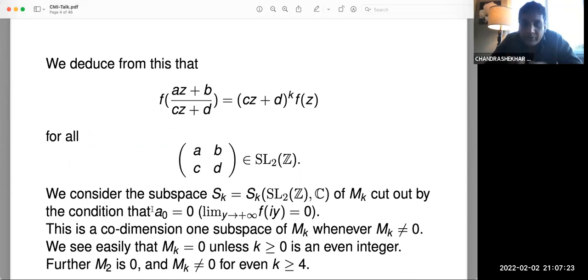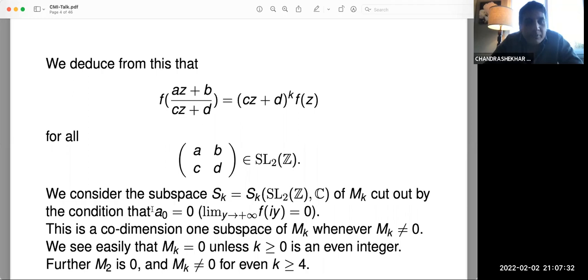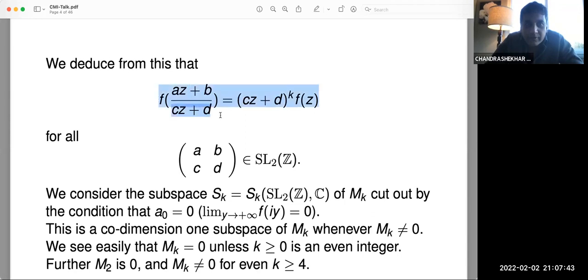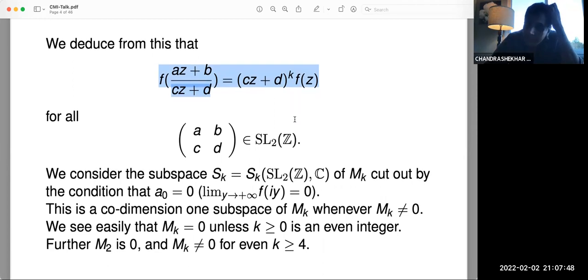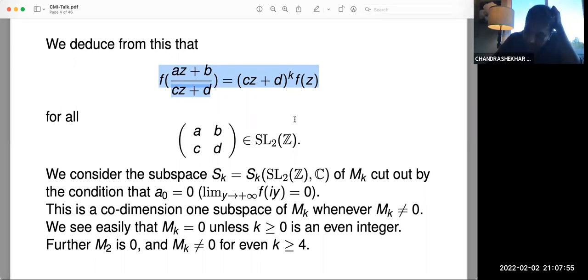The weight k symmetry is the automorphic property: f under Möbius inversion sends the function to z^k times f(z). So these modular forms of weight k and level one — for the full congruence subgroup SL₂(ℤ), the 2×2 matrices with integer coefficients and determinant one — act on the upper half plane by Möbius transformation z goes to (az+b)/(cz+d). The modular forms have this symmetry property: f(az+b/(cz+d)) equals (cz+d)^k times f(z).